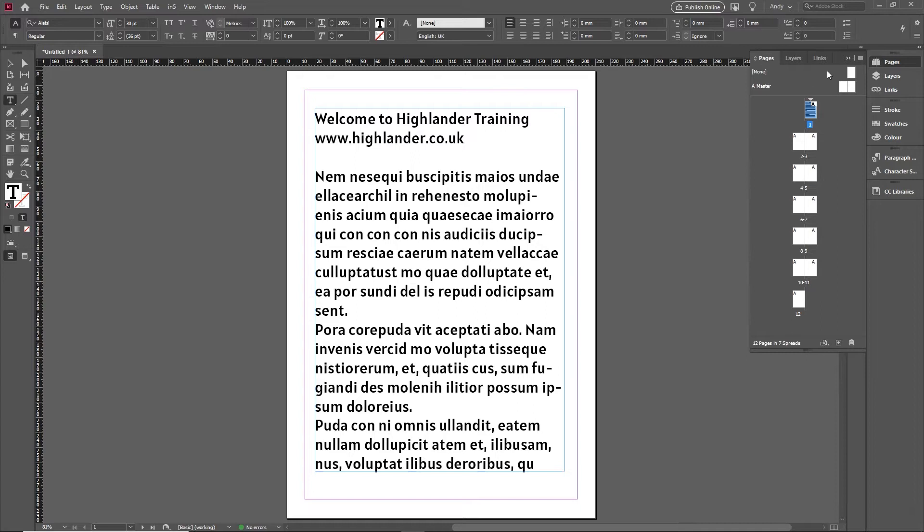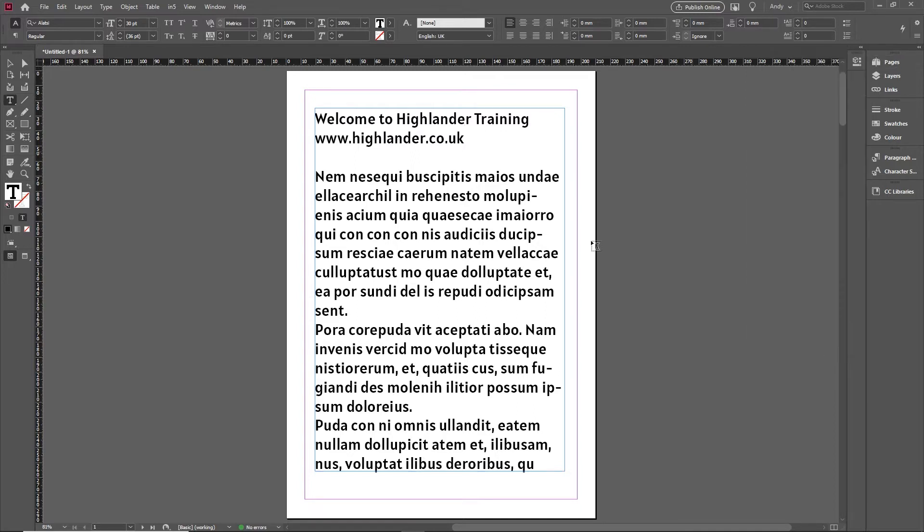When you're working in InDesign, I sometimes get asked if there's an easy way to create a highlight effect. There are a couple of options available to you.